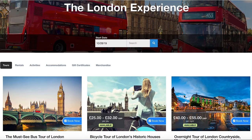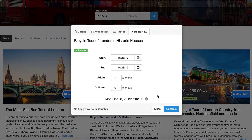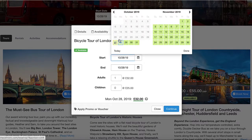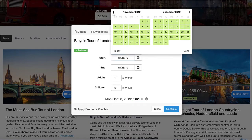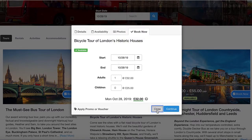Hi there, my name is Amy and I'm going to show you how you can create item events that have exclusive date spans to restrict the availability of your items. Today we're going to be working with this bicycle tour of London's historic houses. I'm just going to show you how it is functioning currently — as you can see, it's available every day, fully available on all the days from today's date onward.